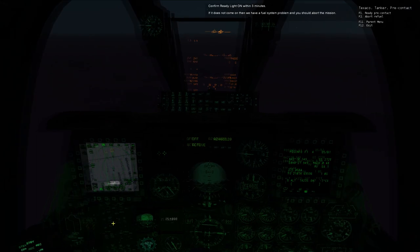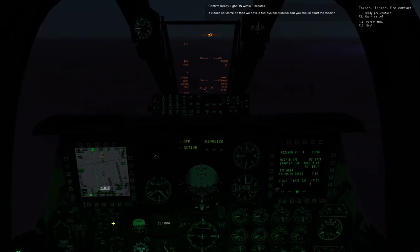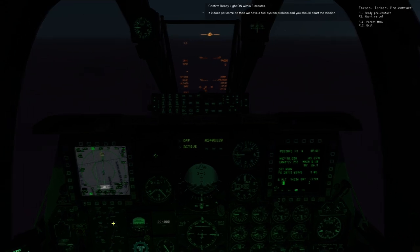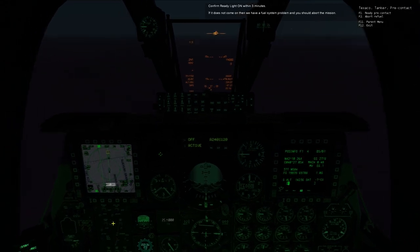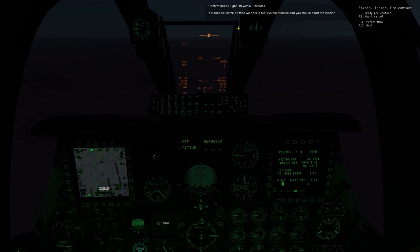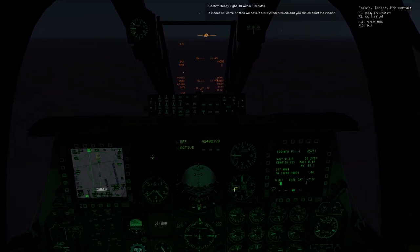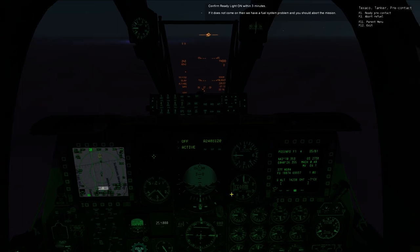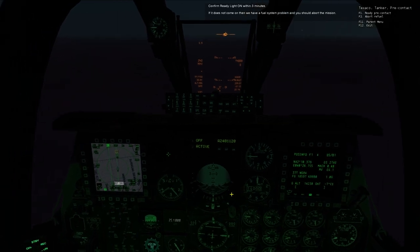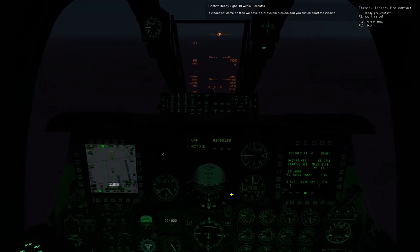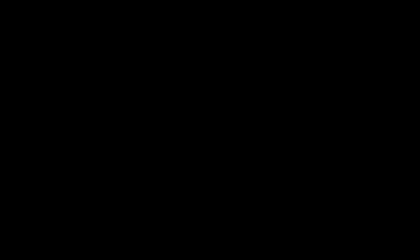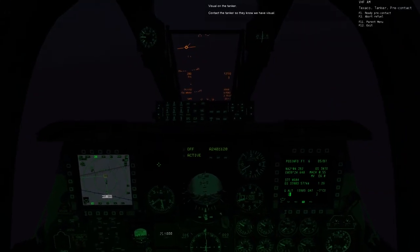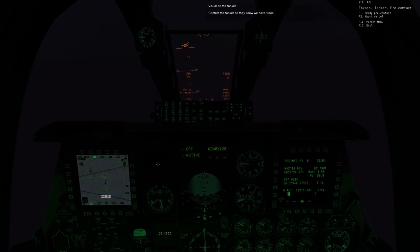Confirm ready light on within three minutes. If it does not come on then we have a fuel system problem and you should abort the mission. Looking for our ready light here. There it is. Visual on the tanker. Contact the tanker so they know we have visual.